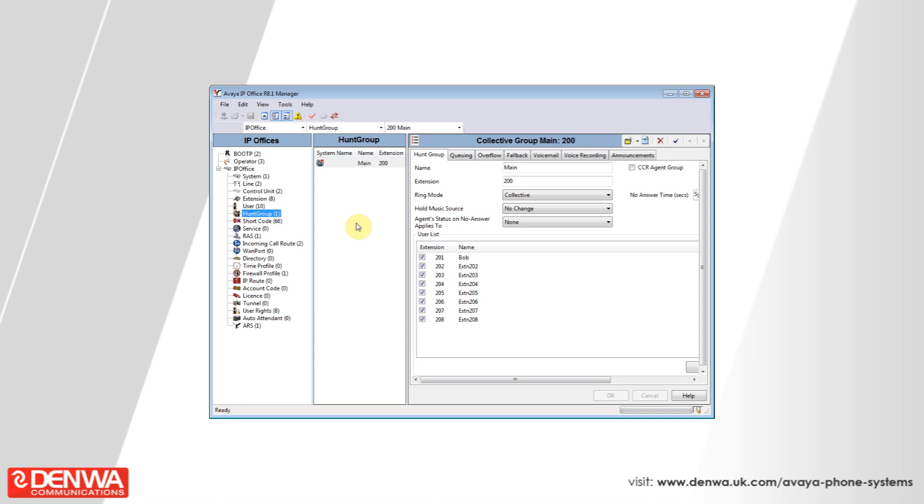This hunt group is the default hunt group and can be reused or edited if needed.